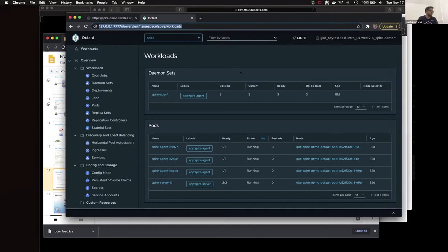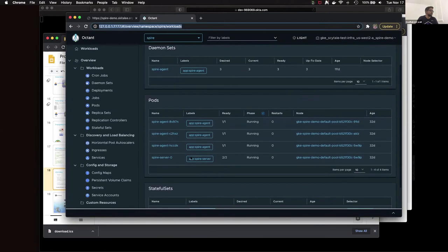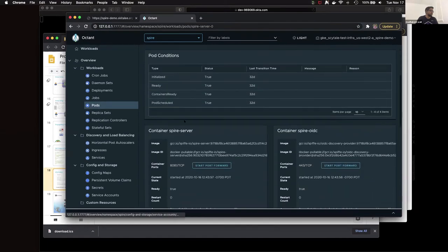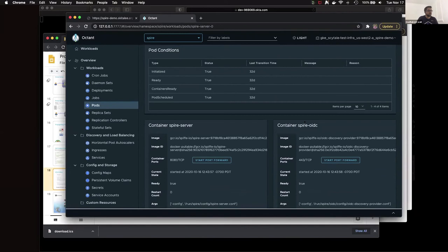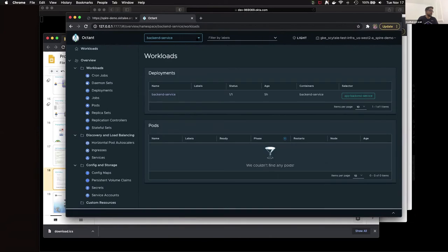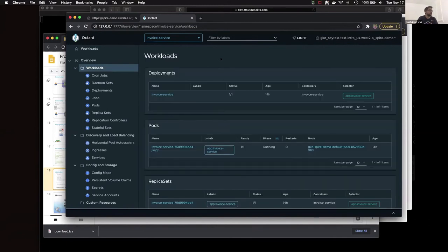In this demo, we have a Kubernetes setup shown in the UI. We have individual namespaces; Spire is deployed as a stateful set, with Spire agents deployed as a daemon set. Along with Spire itself, we also have the OIDC discovery provider running alongside the Spire server. We have deployed the backend service which holds the actual data, and the invoice service which acts as the ingress service consumed by the front end.